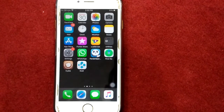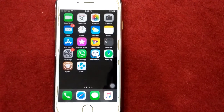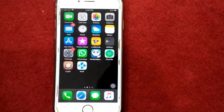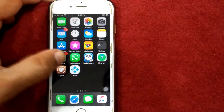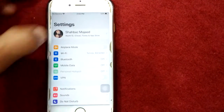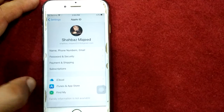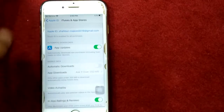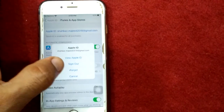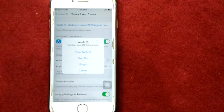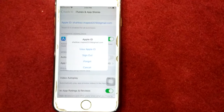Solution number five: sign out of iTunes and App Store and sign back in. To sign out, first launch Settings, then tap on your profile name, after that tap on iTunes and App Store, tap on your Apple ID, and tap Sign Out. After signing out, restart your device and sign in back.